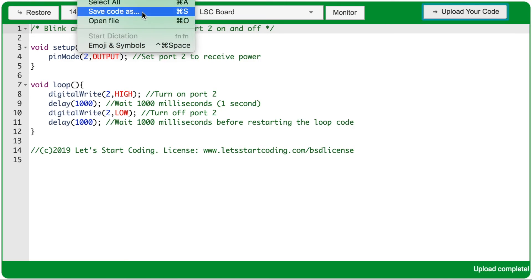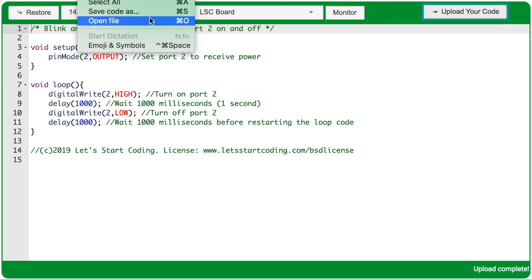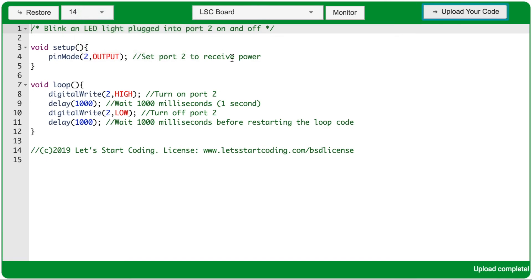You can save your program anytime you want to your computer, and it will save as a .txt or text file. You can also open your code files by clicking Open and navigating to wherever you saved that .txt file, and click Open, and it will open into your code editor.